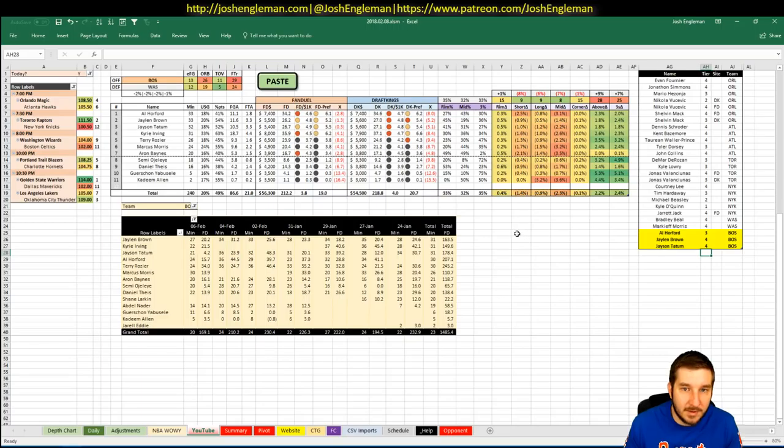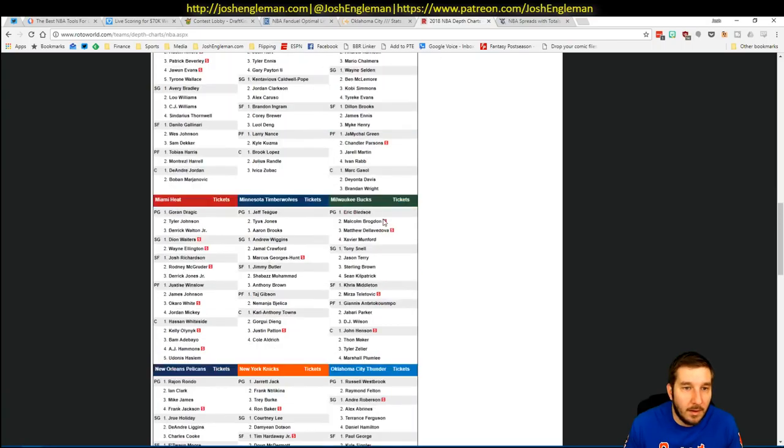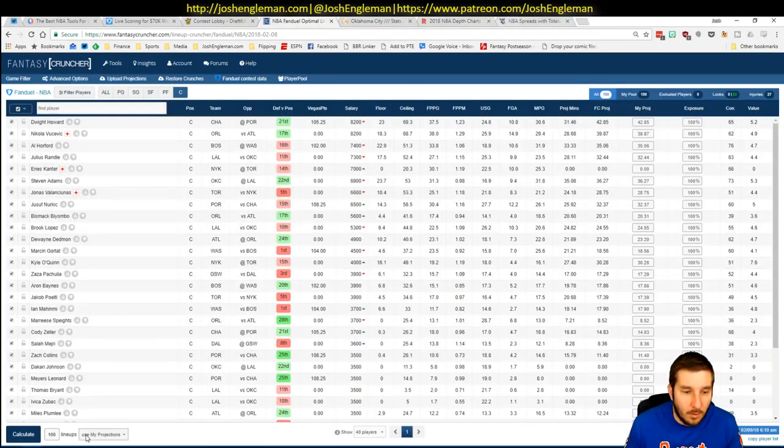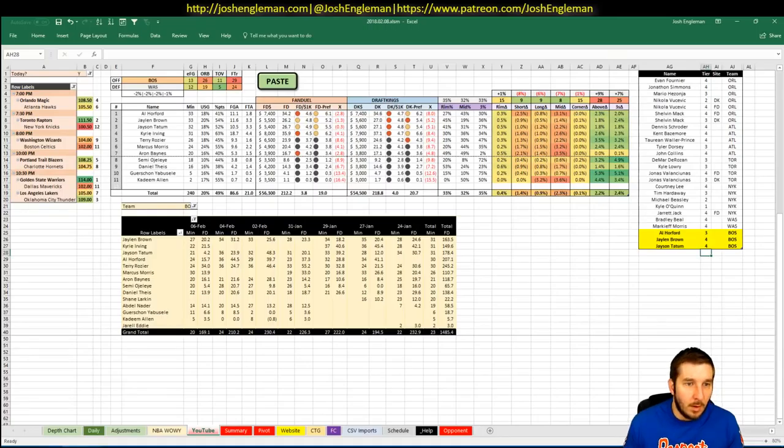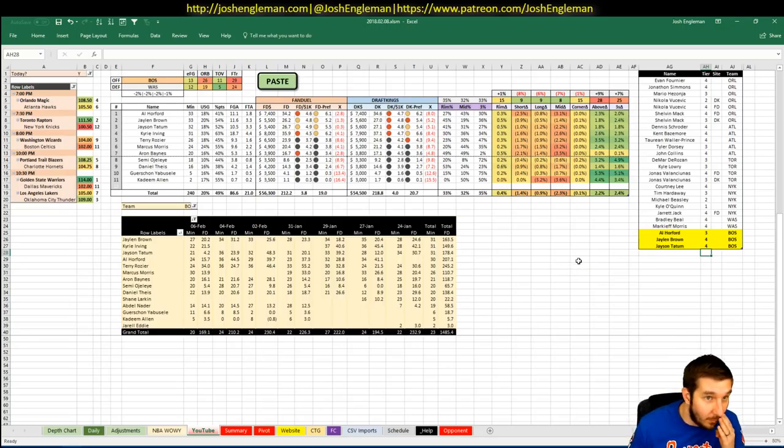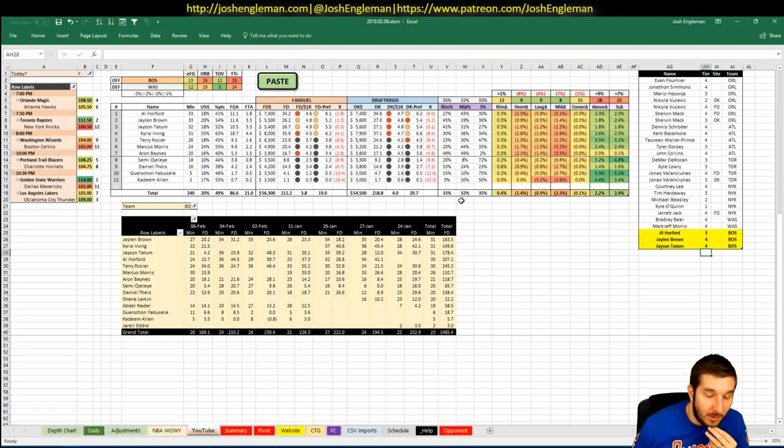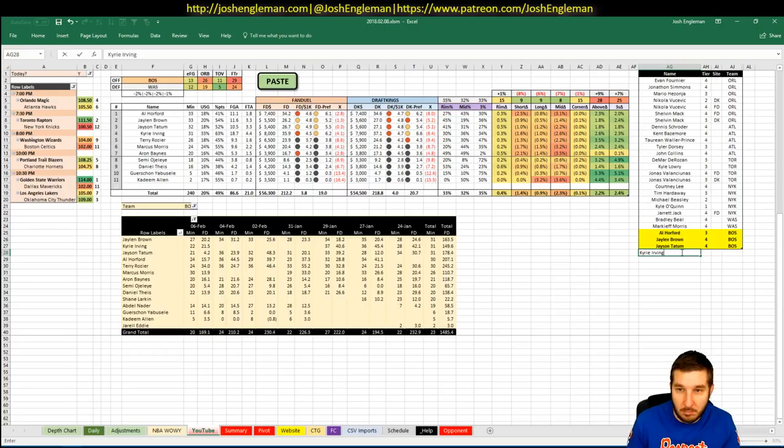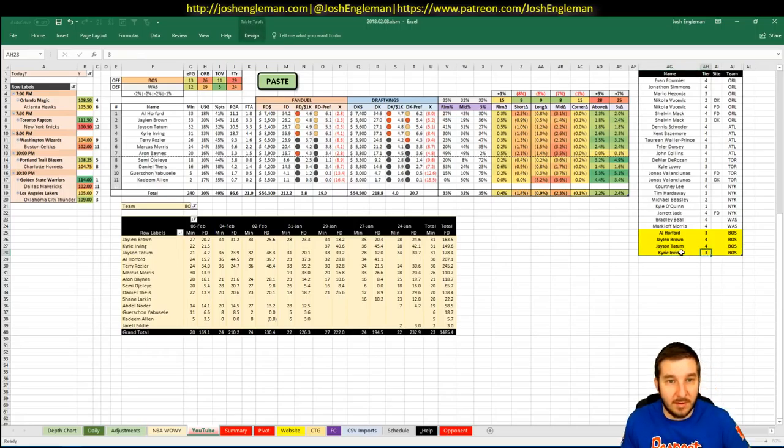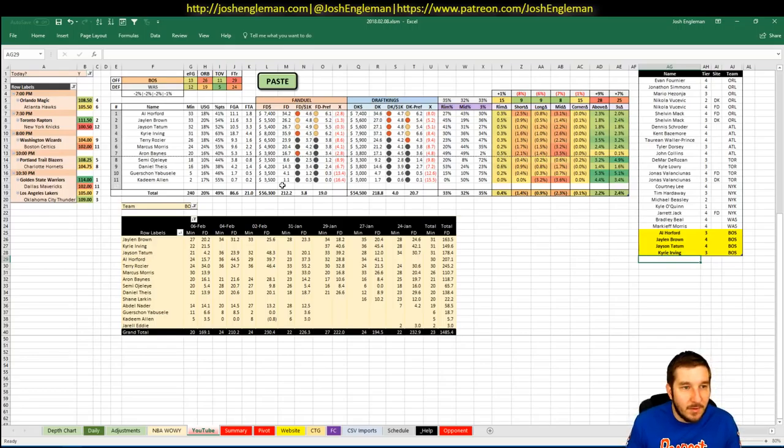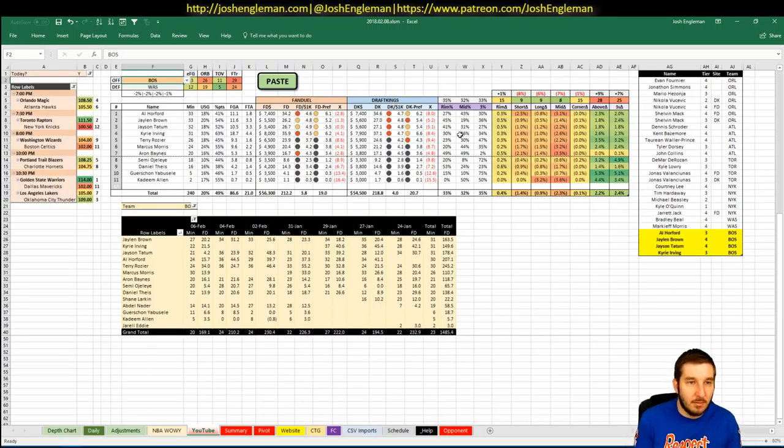Kyrie. $8,000 on FanDuel, $7,900 on DK. Is there any Kyrie news? Nope. Needs 40. Played 22 minutes in his first game back from injury. I assume he's going to get full run here, but I've only got him in for 31 minutes. He should be so much faster than Satoransky. I actually like Kyrie pretty decently tonight. I'm going to put him at a 3. I wouldn't mind if he ended up as one of my point guards. It might be hard to pull off, just because of where the value is tonight. But I think he's got a really good shot.